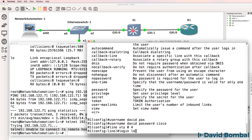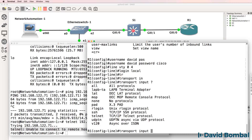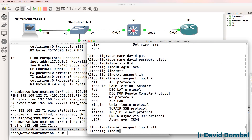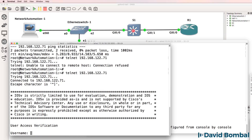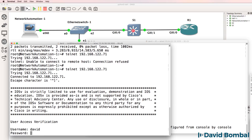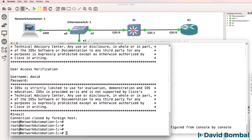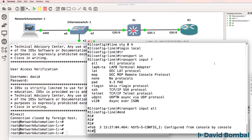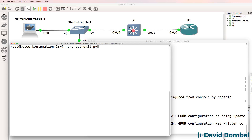On the VTY lines, I'm going to use the command login local so that the script gets prompted for a username and a password, and I'm going to say transport input all. You could tie that down to SSH and Telnet, but because this is a lab, I'm not too worried about that. Let's try Telnetting again — we can see we're prompted for our username and then our password. I'll exit out and save the router's configuration.